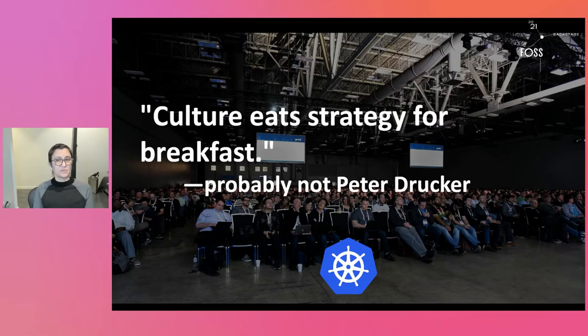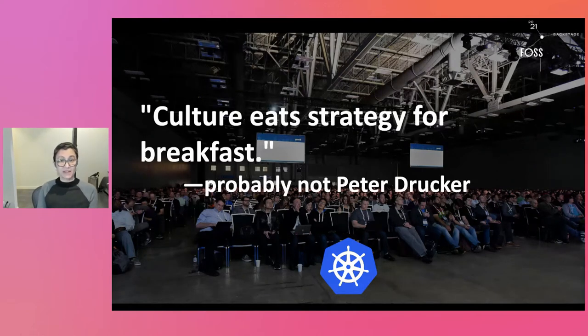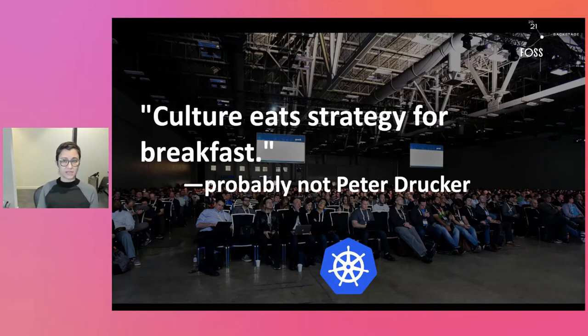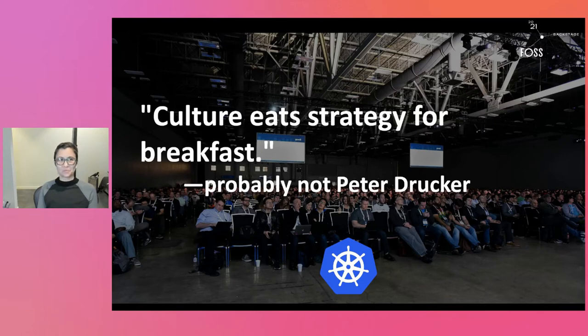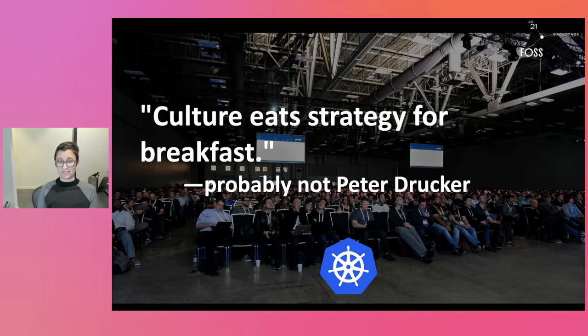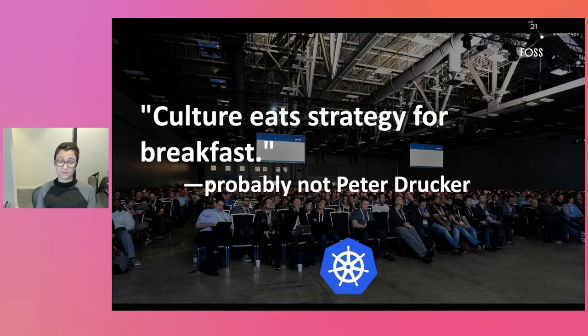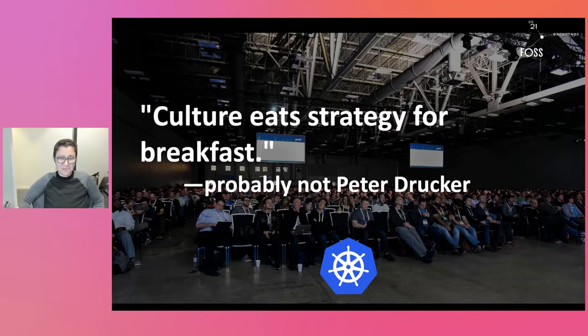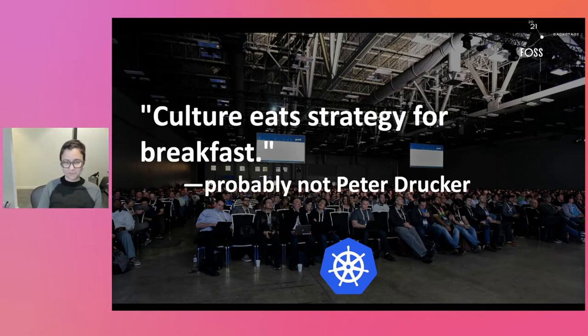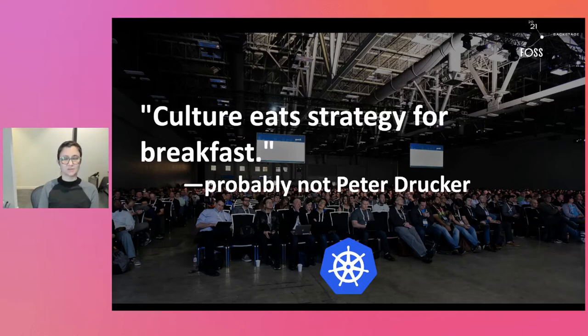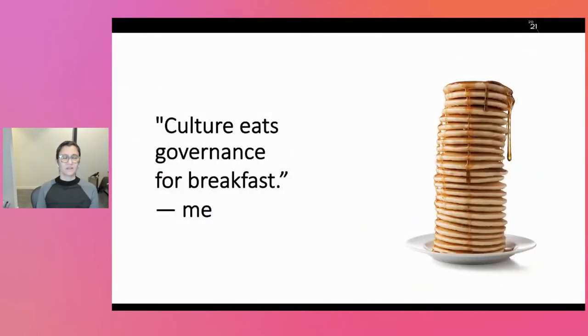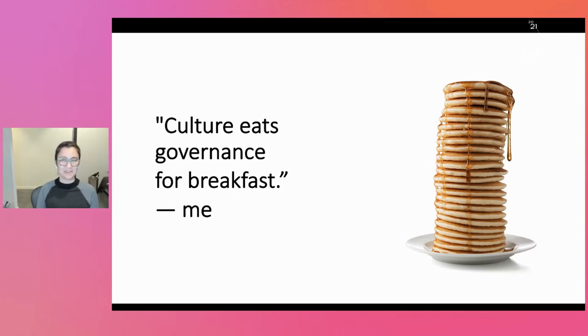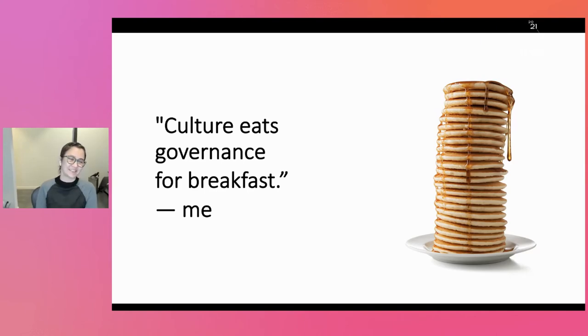But I think sometimes people confuse the strategy of the project with the governance of the project. And that people spend a lot of time on building the rules around your project and making sure that those rules are game proof, which they never will be. Especially in a group of engineers who are built to problem solve. If I say you can't game this metric, what is the first thing you're all going to go do? You're going to go try to find a way to game the metric. So I propose a new framing on this culture quote. Culture eats governance for breakfast.